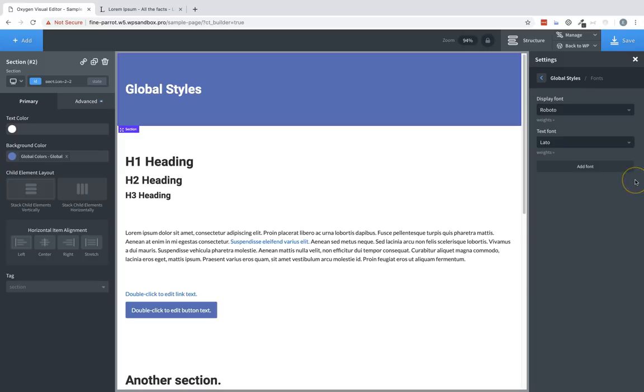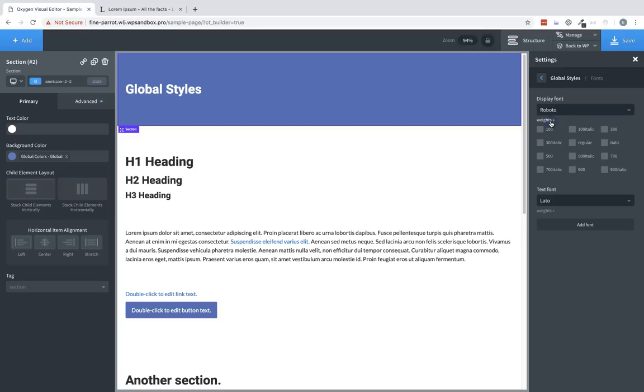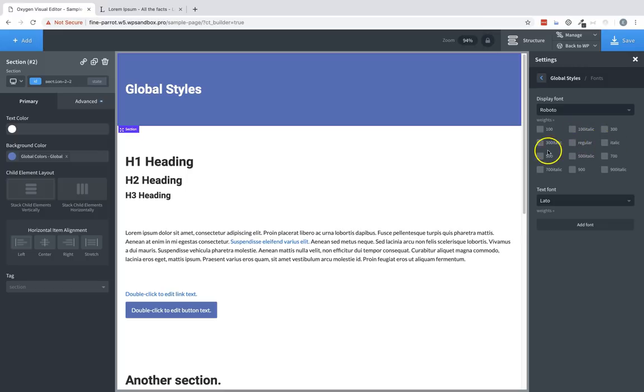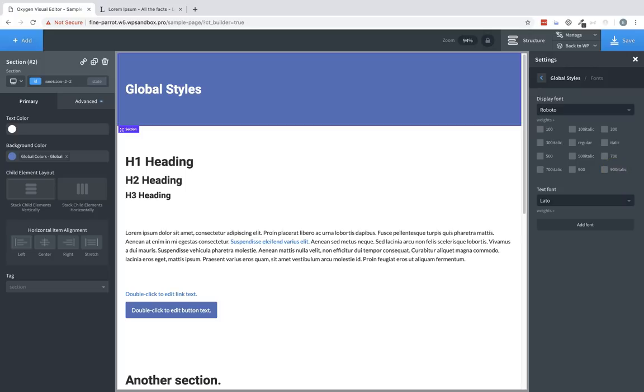If you're using a Google font, you can also specify the weights and whether to load italics from Google fonts by clicking the weights link below the font dropdown. By selecting these boxes, only the selected weights and italics will ever be loaded on your site. This is a good way to optimize your site and make sure you're not using a bunch of different weights when you don't need to.